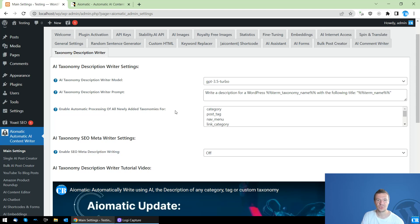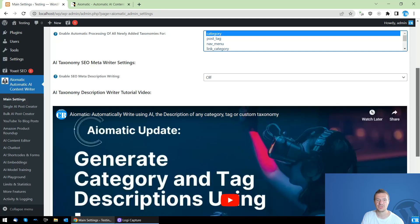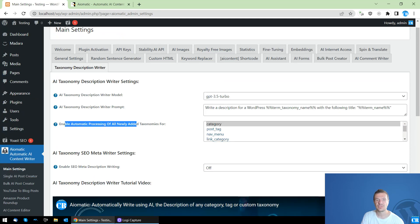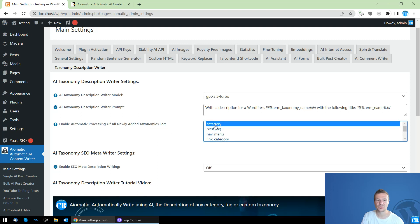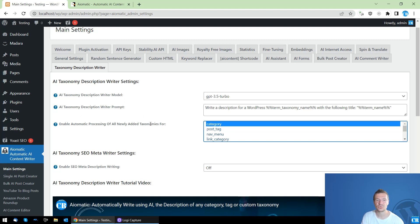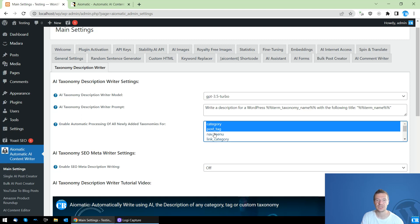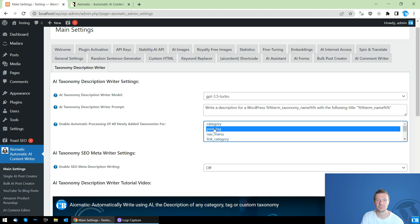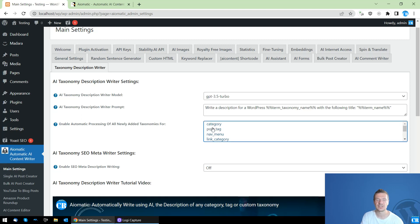Let me jump straight into this and demo this feature for you. To enable automatic processing of newly added taxonomies, we can use this little selector and select the taxonomies that we need to automatically be processed and for which we need to write the description. If you want to select multiple entries from here, hold down the control key on your keyboard and simply click them. If you don't want anything to be enabled, simply hold down the control key on your keyboard and deselect everything.